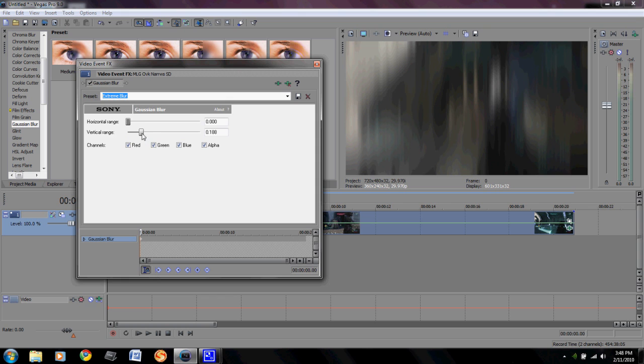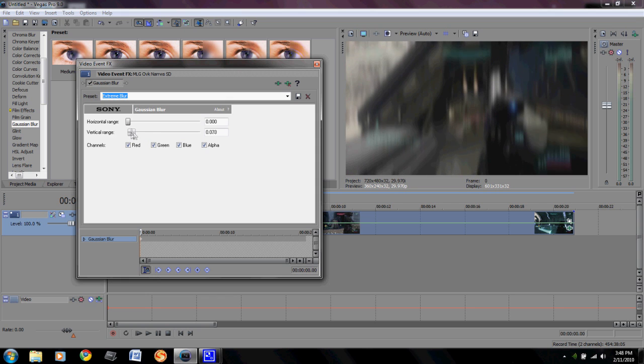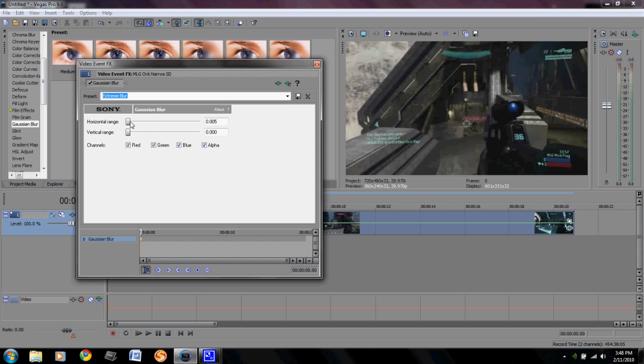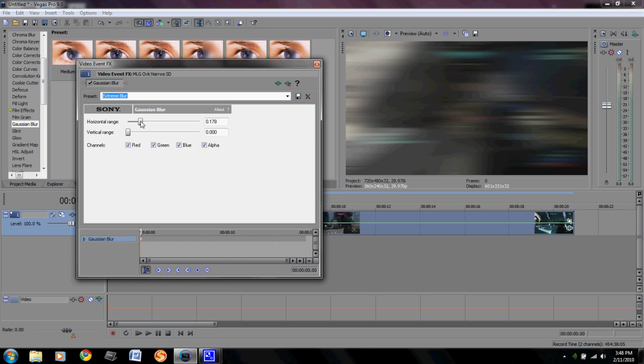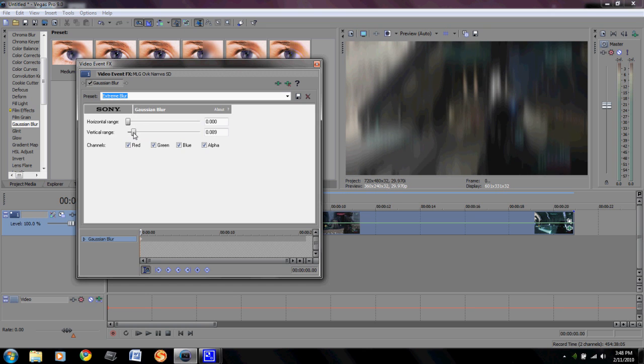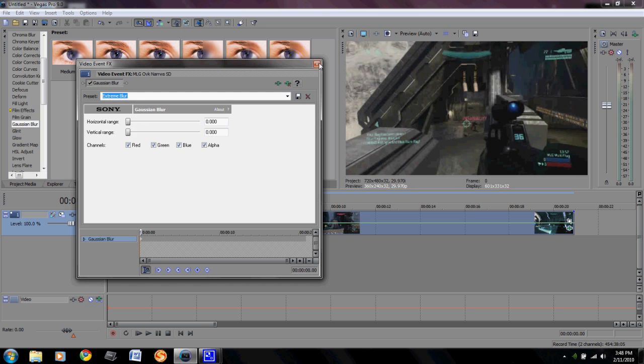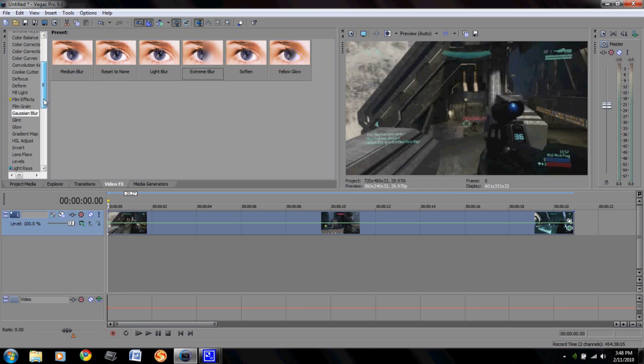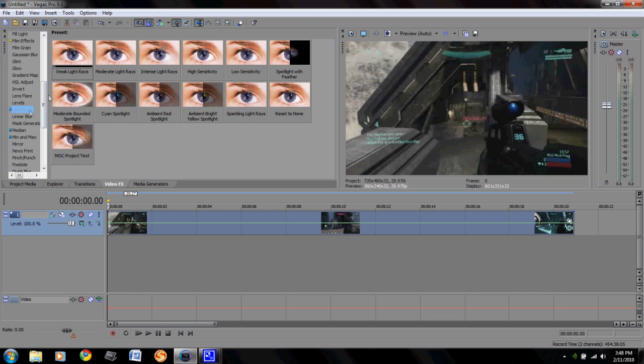You got your horizontal range which is left to right, then you got your vertical range which is top to bottom. You can kind of do cool things with that even by blurring it to the side, kind of gives it a different effect than blurring it from the top and bottom.